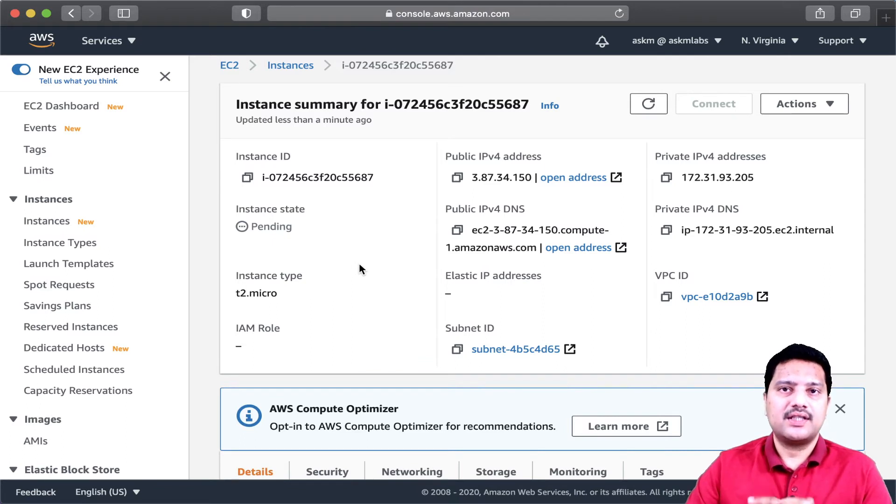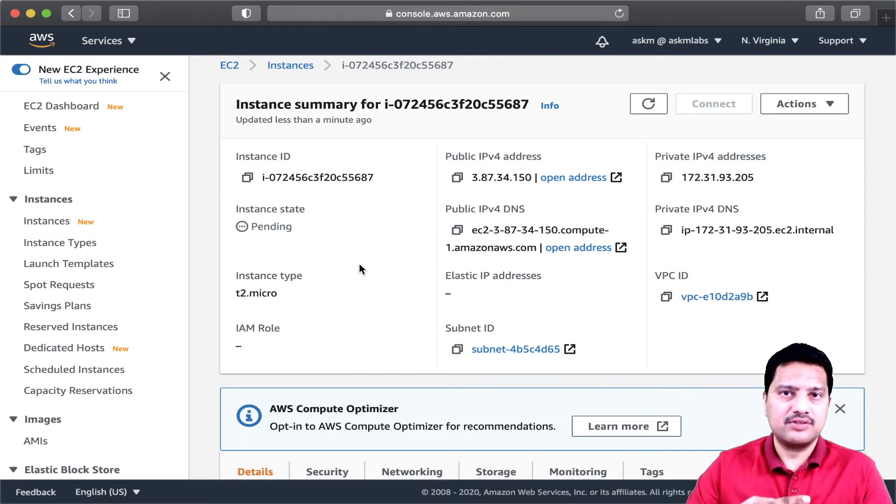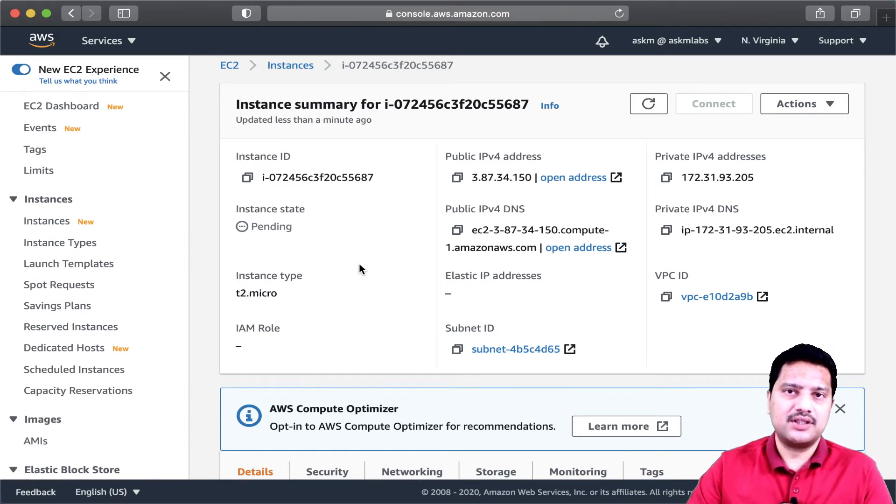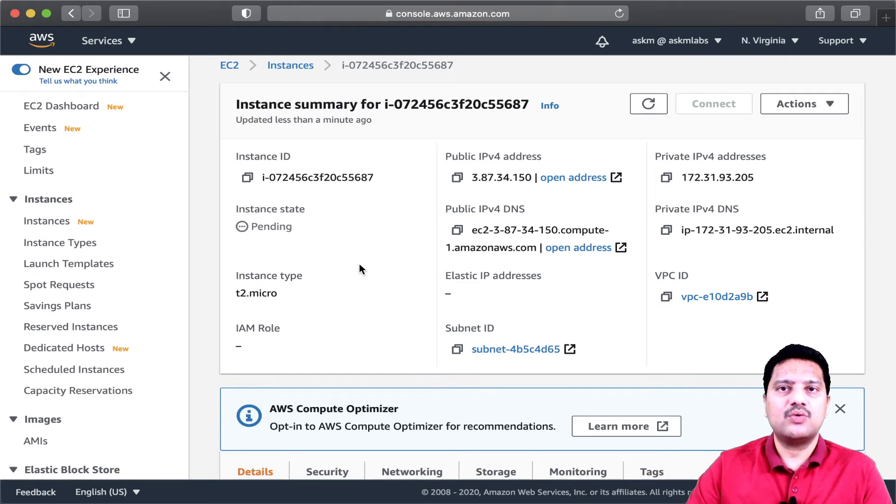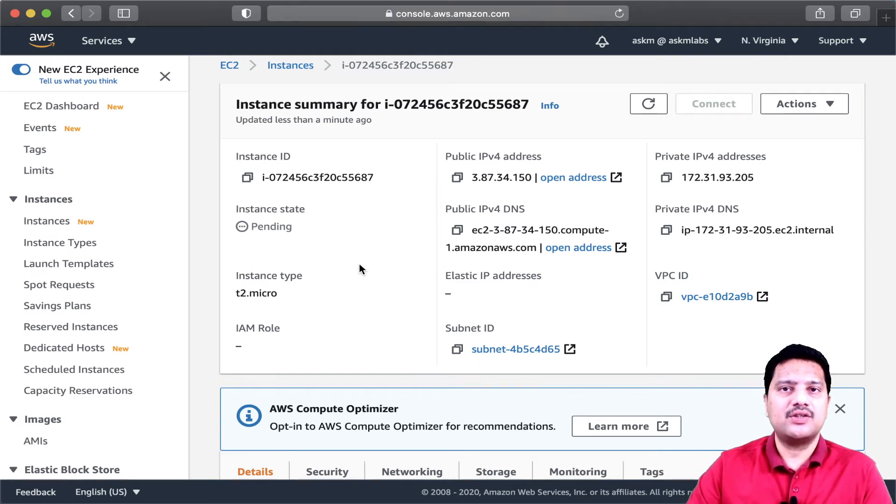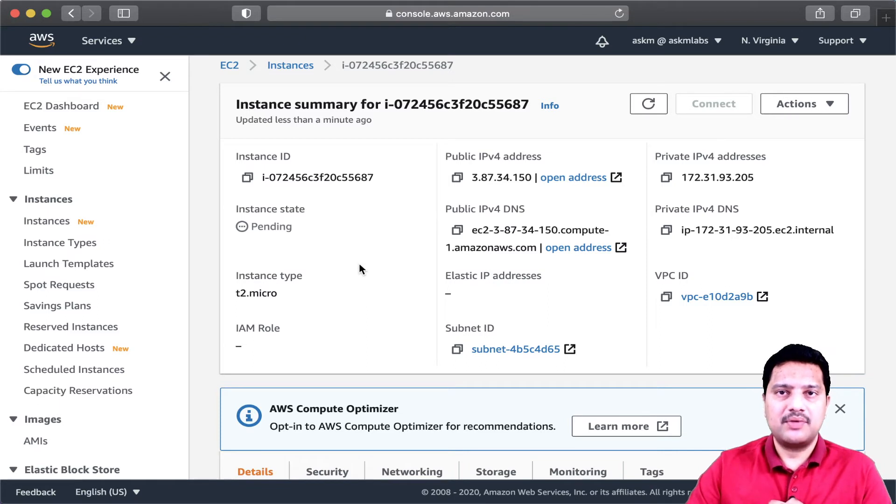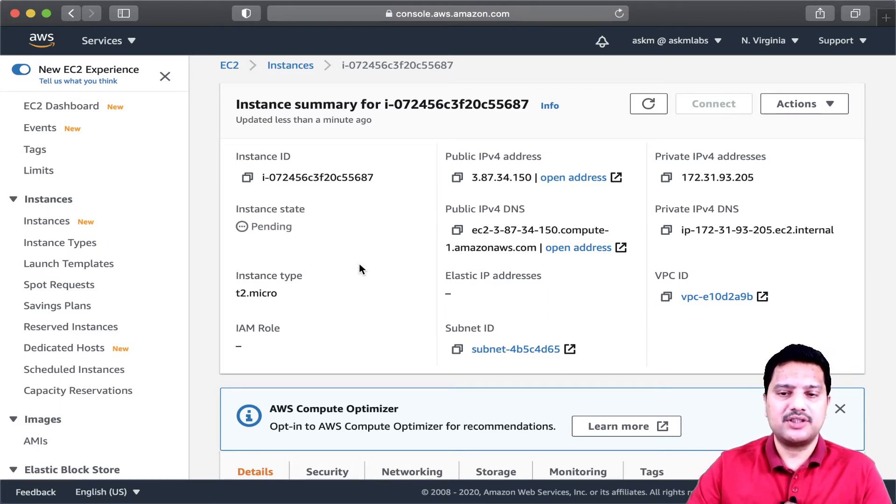Please note very clearly that these commands that we specify will not be executed when you are restarting or rebooting your machine. They will be executed only the first time when you are creating your server. But these scripts will not be executed whenever you reboot your machine.